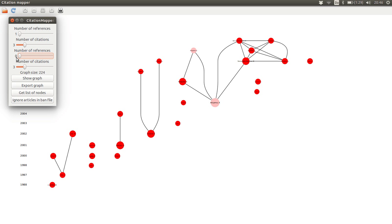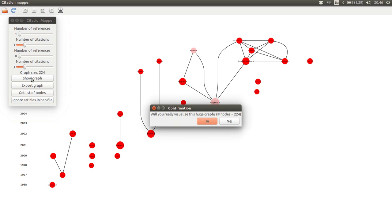So if we take this slider and push it down to zero, we can see that the graph size grows. That is, the number of nodes or papers in the graph that will be generated will be larger.